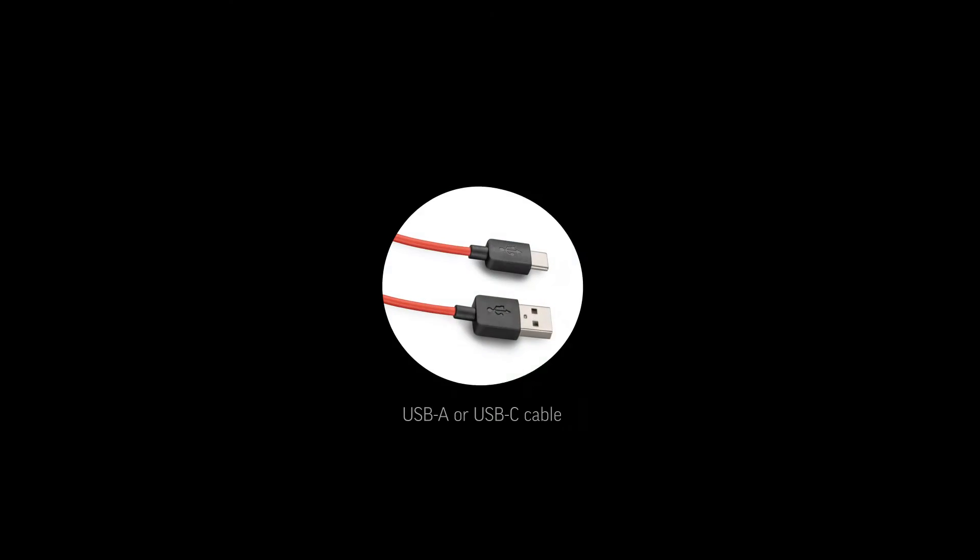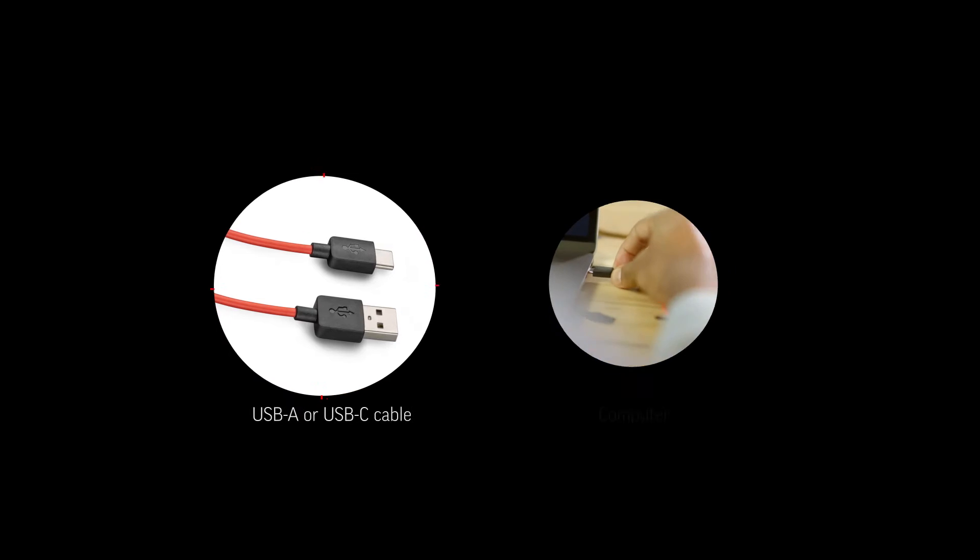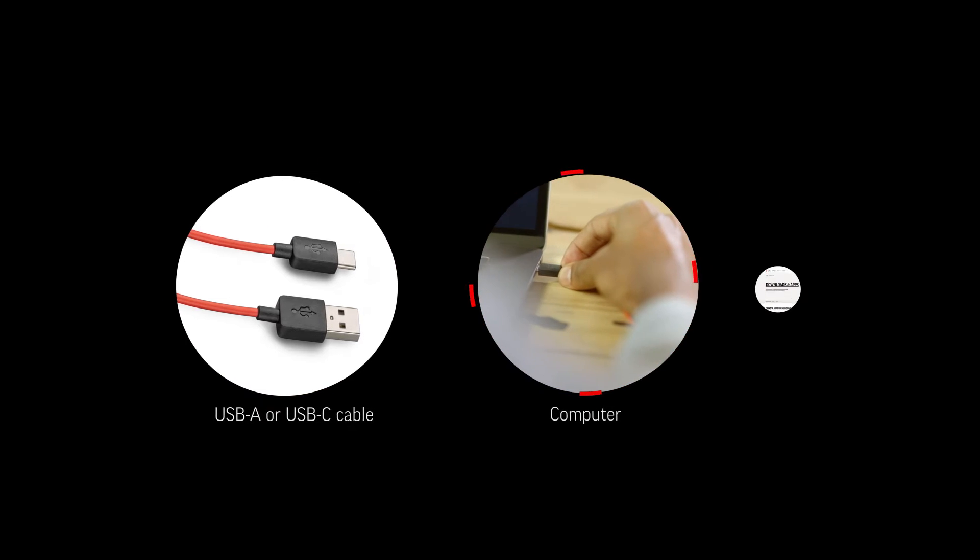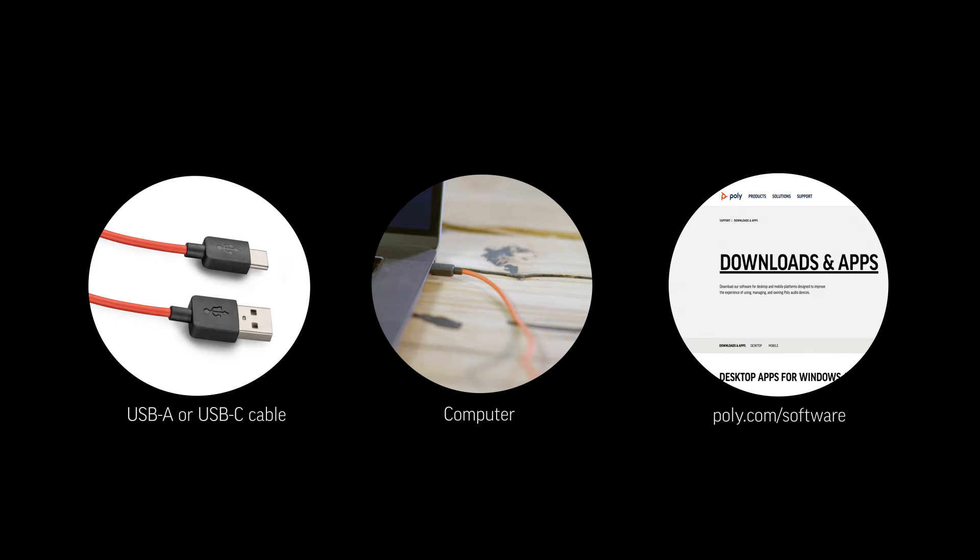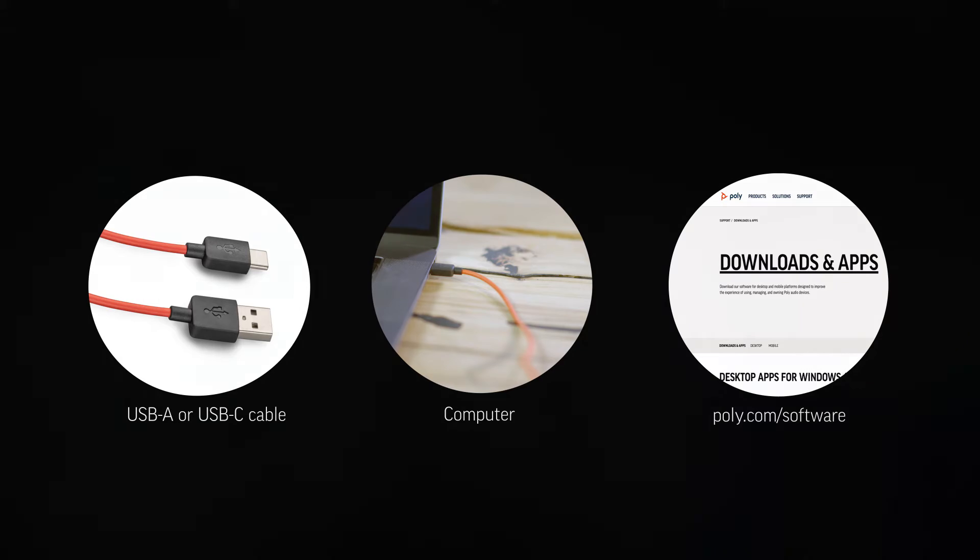Next, plug the USB cable into your computer. Then download PolyHub for Windows or Mac by visiting poly.com/software. This allows you to customize your device through advanced settings and options.